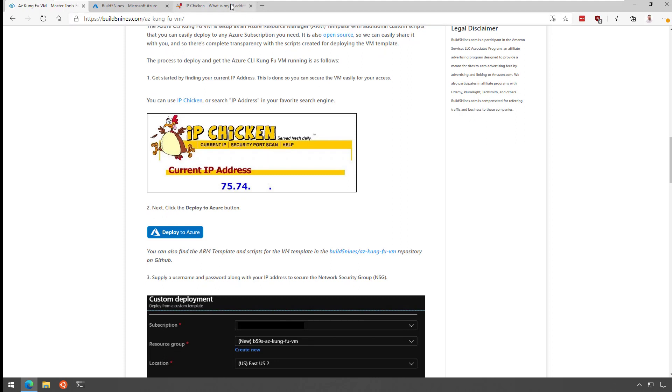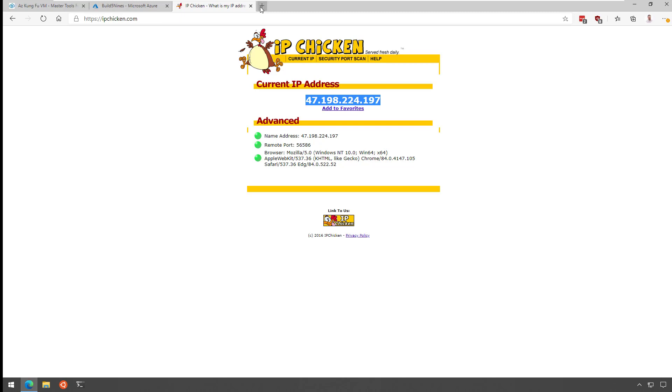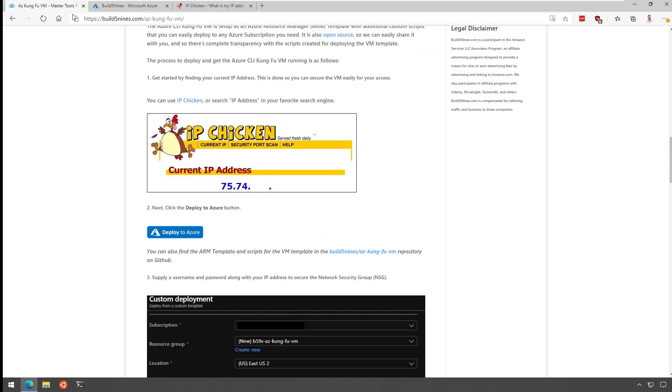The first step that we need to do is actually gather the IP address for our local machine. We're going to use this to configure a network security group to make sure that hackers can't get into it. So as you can see here, I went to IP chicken, grab my IP address.